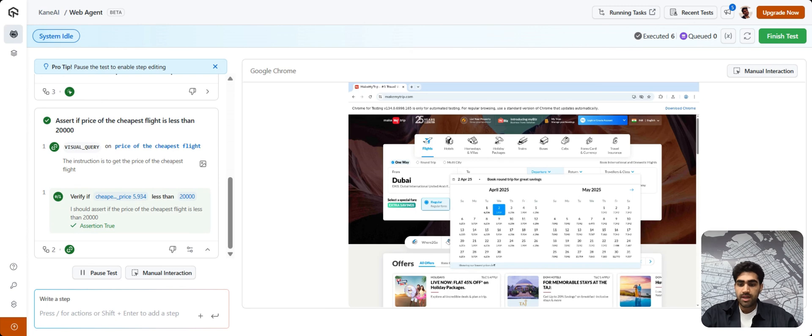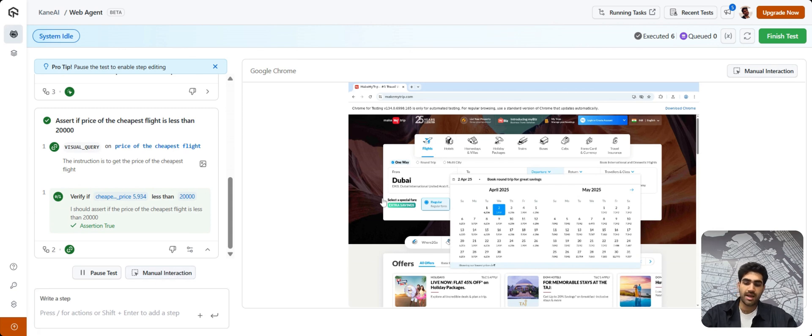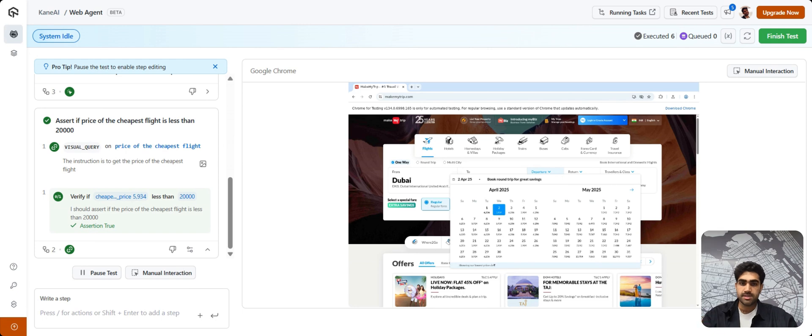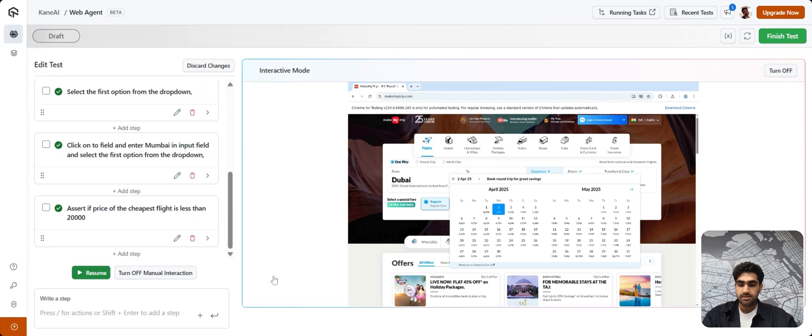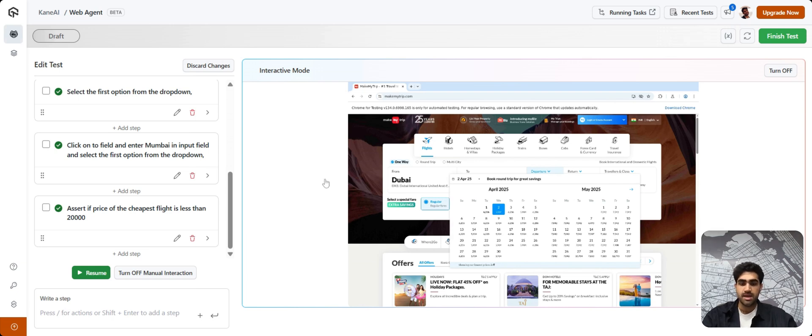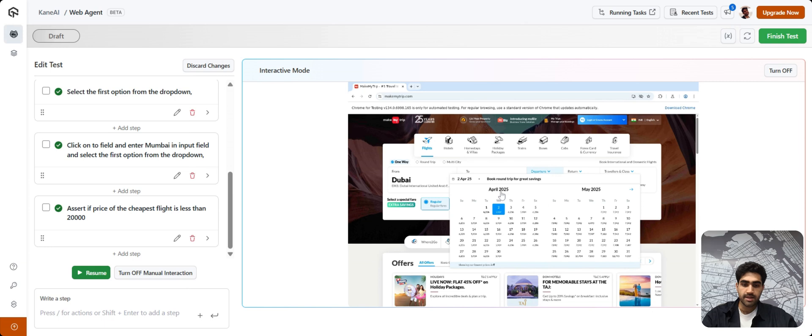For that, we have a feature called Manual Interaction. So, by clicking on this button, what happens is that you are able to now record that particular step manually in the instance window and KNAI records your manual interaction and creates a test step for it. So, I'll just show you how it's done. As you can see, our interactive mode or manual interaction is toggled on.